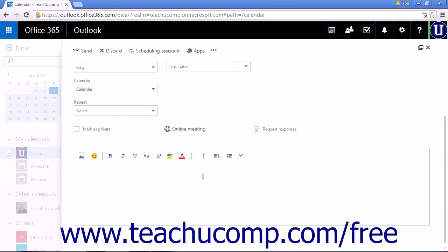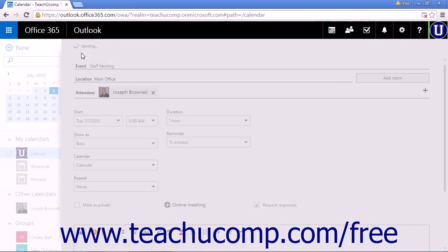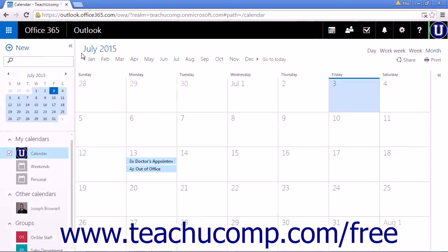Enter any information about the meeting in the meeting request text box provided. When you have completed your selections and entries, click Send to send your meeting request to the selected attendees and add the meeting to your calendar.